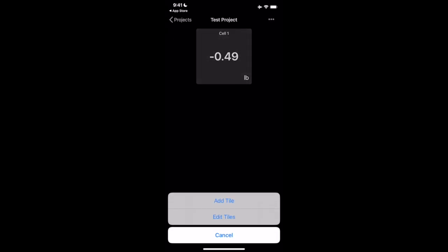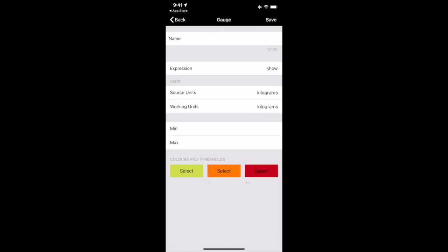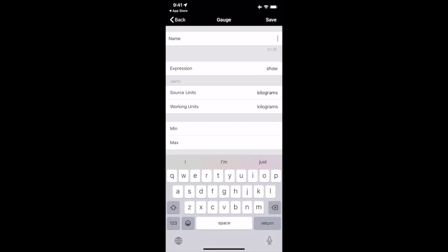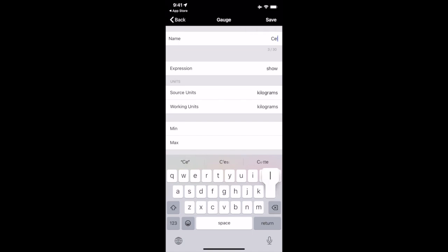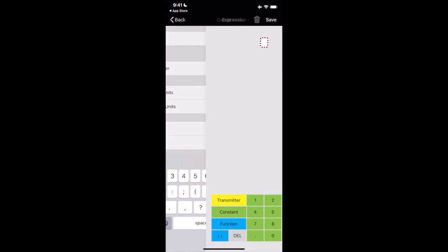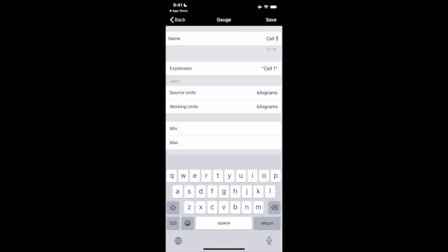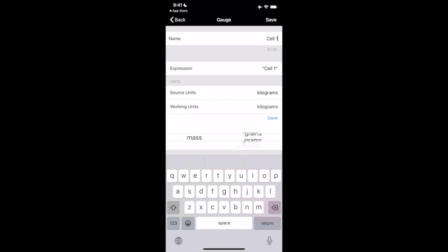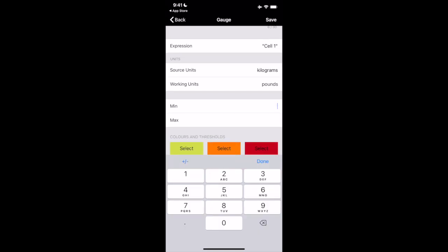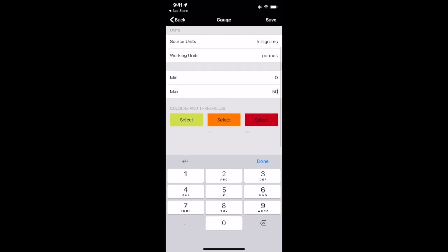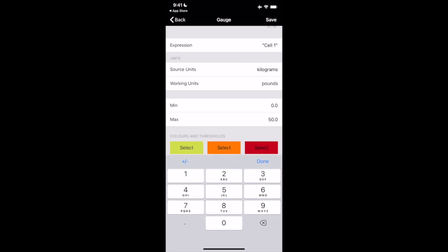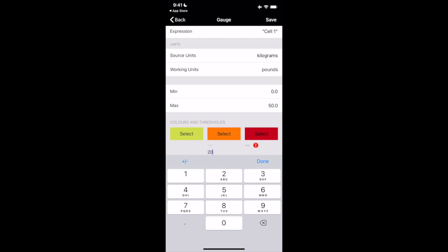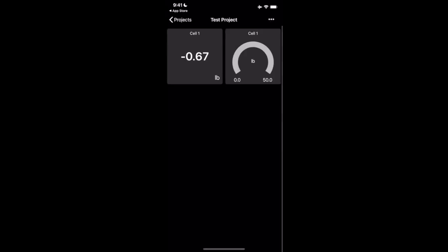If you want to do an additional tile, I'll show you one more. While we're talking about this, come in here, add tile. Let's do a gauge tile this time. So let's also call it cell one. Cell one, we're going to look at transmitter cell one. We're going to save that. Source units, kilograms, working units, we are going to come back down to pounds. And minimum on the gauge, we're going to do, let's do zero. And just because I'm pulling this by hand right now, let's call our maximum 50 pounds. Perfect. So we have a gauge from zero to 50 pounds. When I click save, I have to do a threshold in here. So let's just do 20 and 40. We'll save that. Perfect.